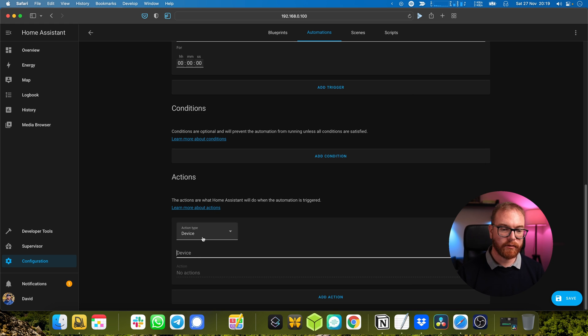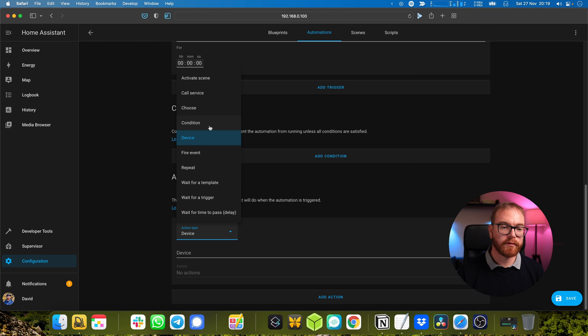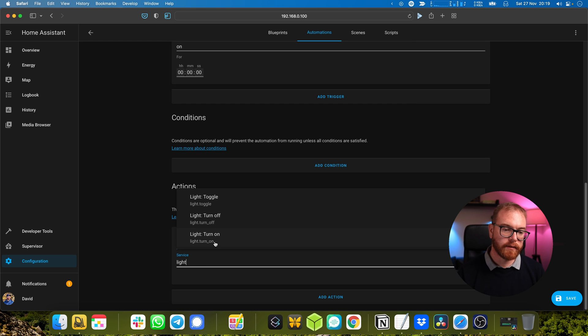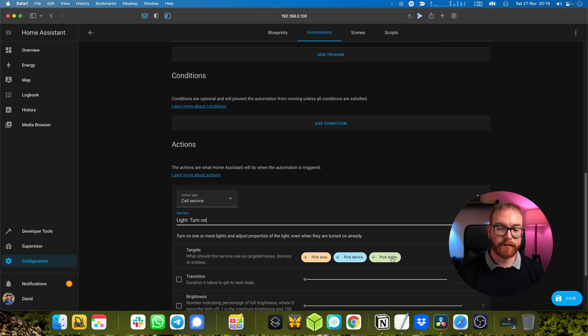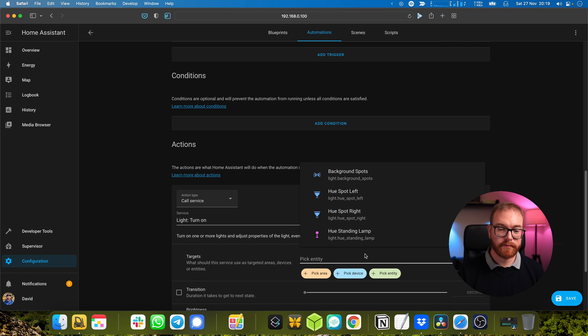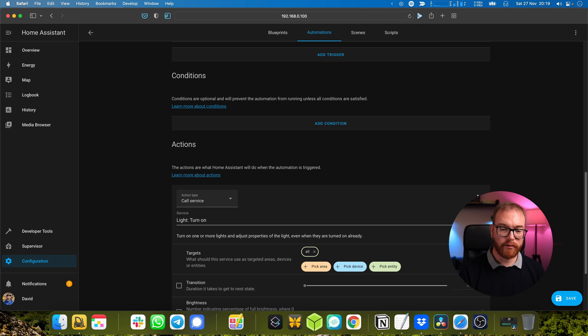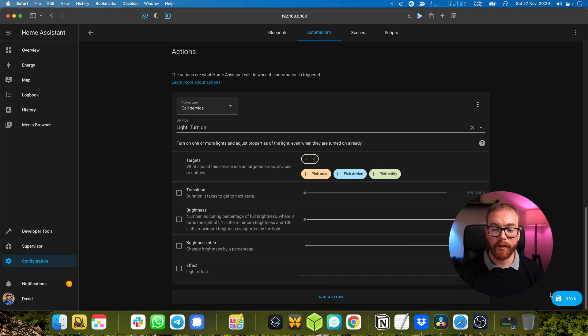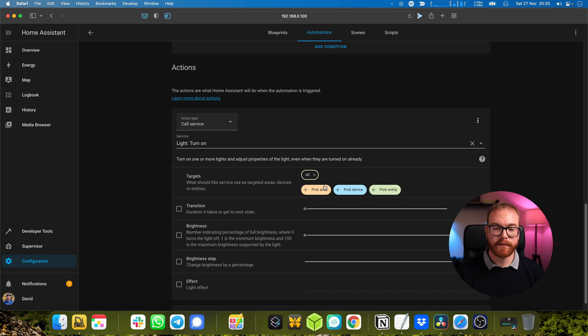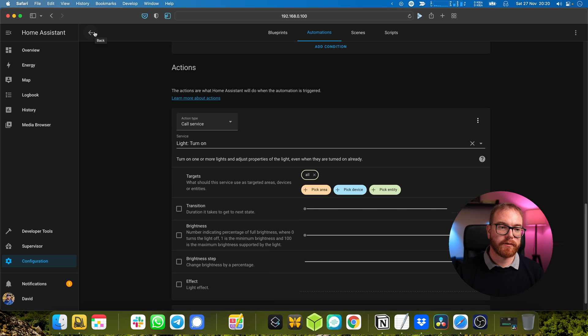Office enter - that will happen when the office toggle switches to on. What happens is that we want all the lights to turn on. Light turn on, and then we can define entity - we can write here 'all' and that will be accepted as well.